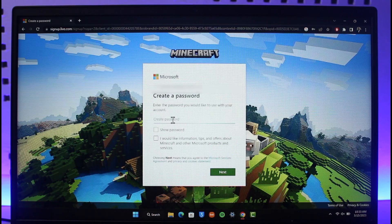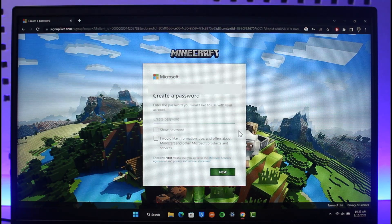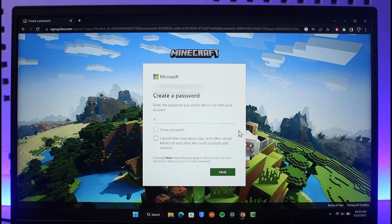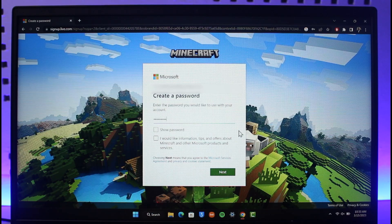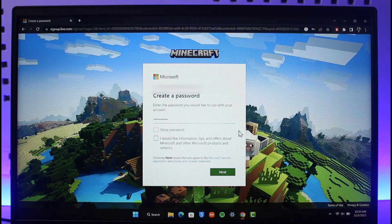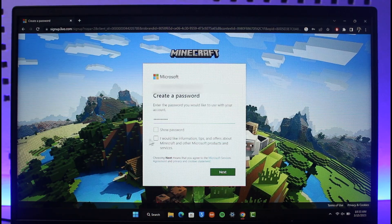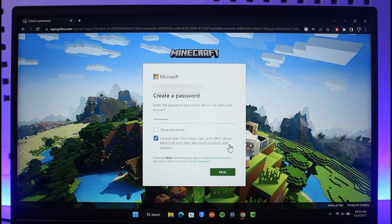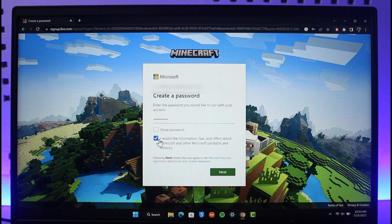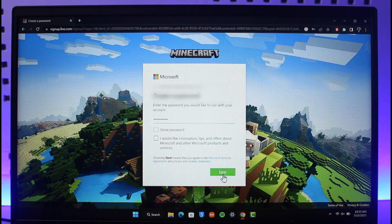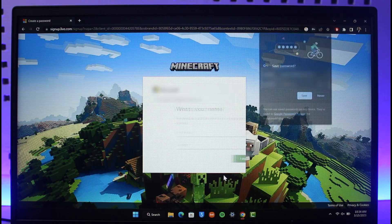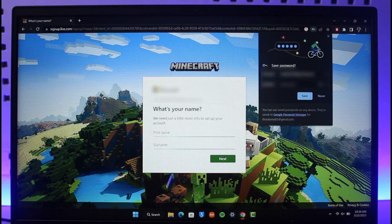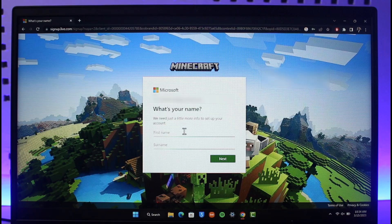Choose a password for yourself. If you don't know what you've typed, you can click on show password. If you want to receive information, click on 'I would like to receive tips,' or else just click next.